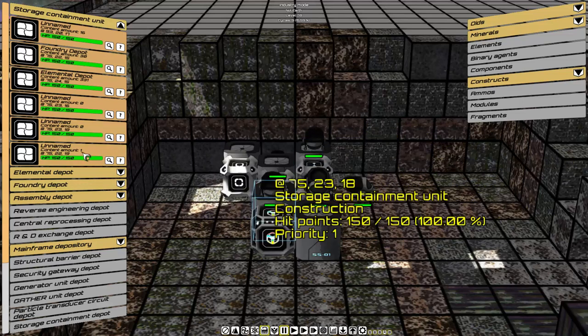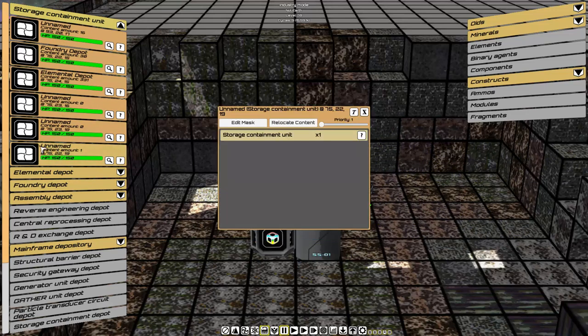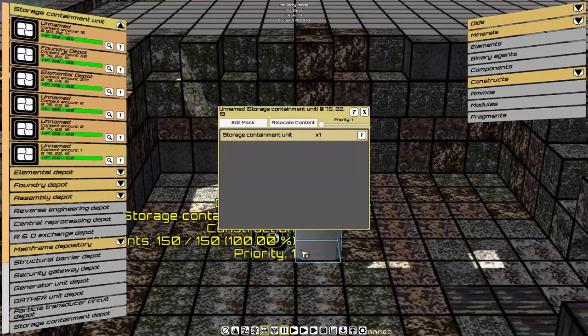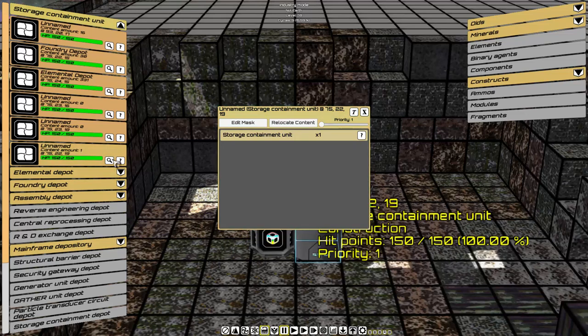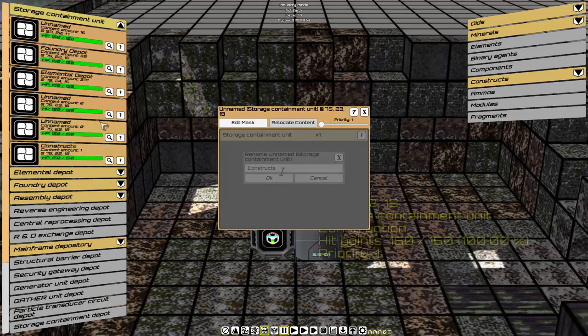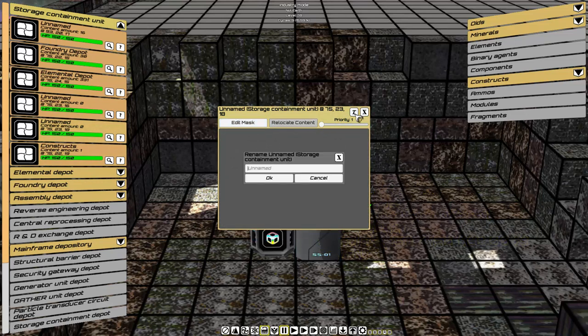Let's finish off by renaming them. So this last one, by clicking on the card, we open it up as well. You don't have to select the object. You can click on the card. Rename. Constructs.